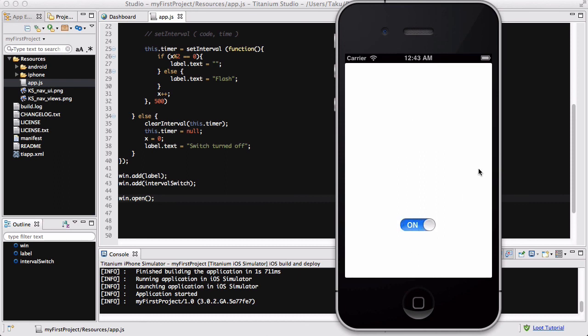So that was a quick tutorial on using the timers, especially the setInterval method in JavaScript, which you can use in Appcelerator Titanium for intervals in your app. This is quite useful, not just to flash your text, but when you want your code to execute repeatedly every one, two, or three seconds when you're creating games and such. If you enjoyed this video, give it a like, comment, subscribe, favorite, whatever you want to do - it helps. Thanks for watching, and I'll see you guys later.